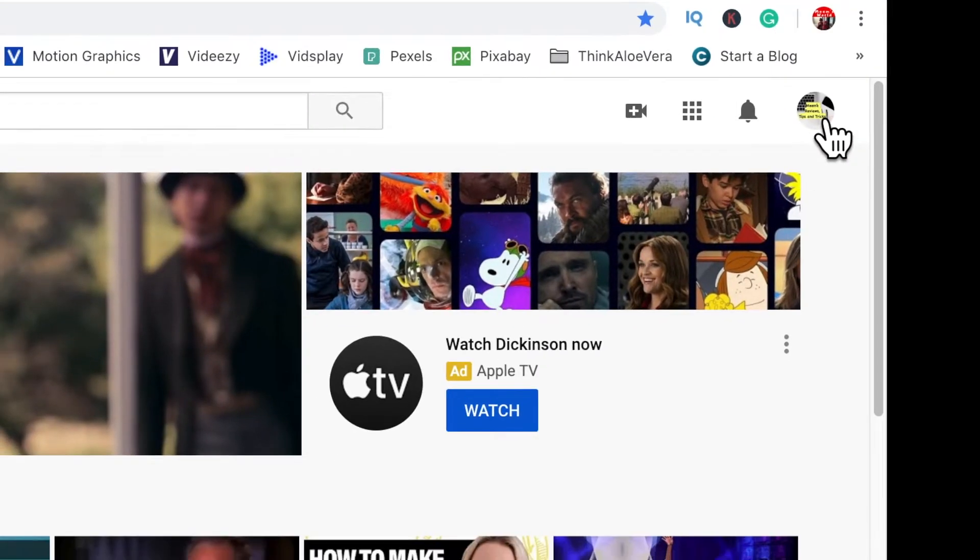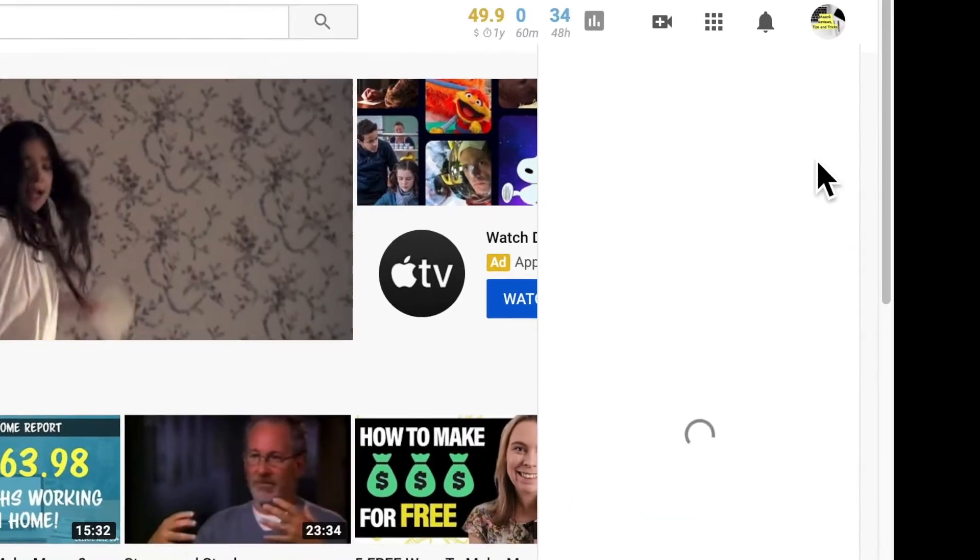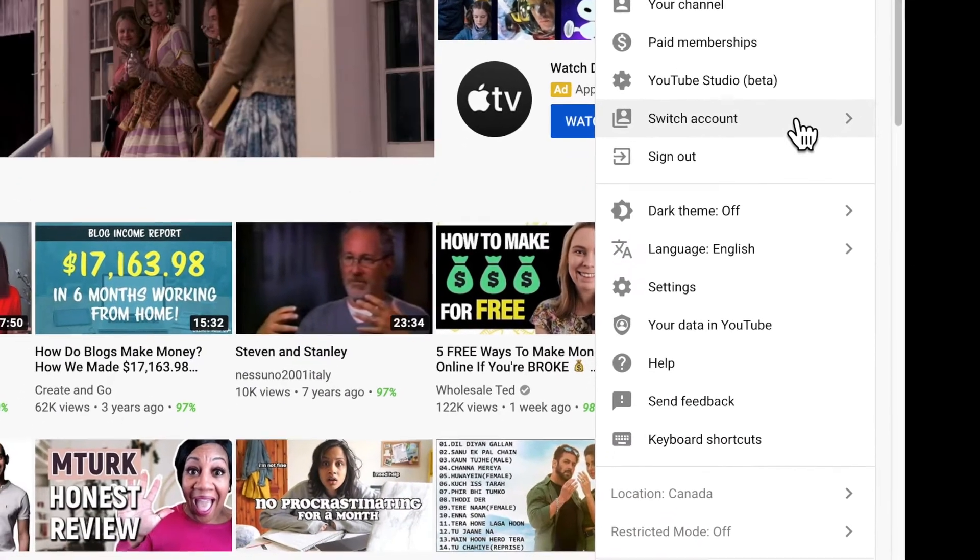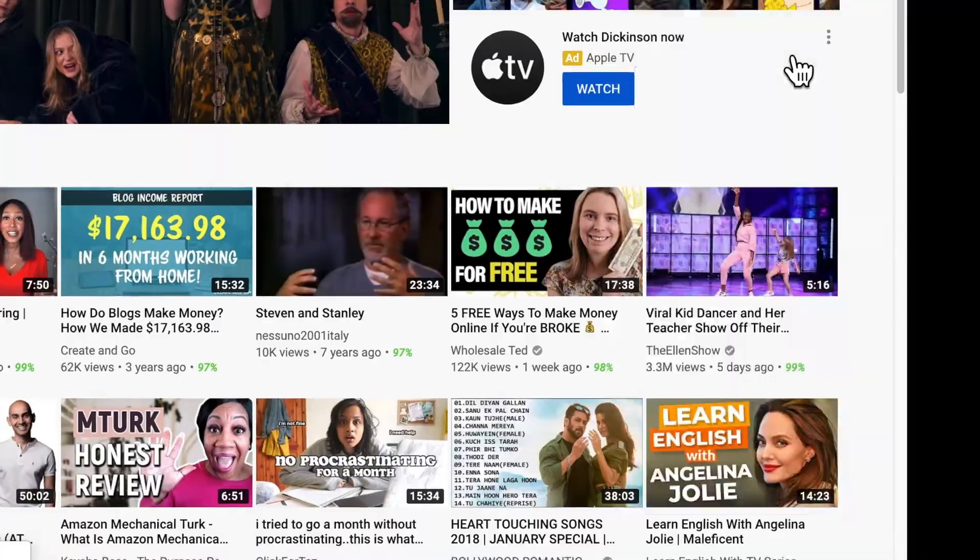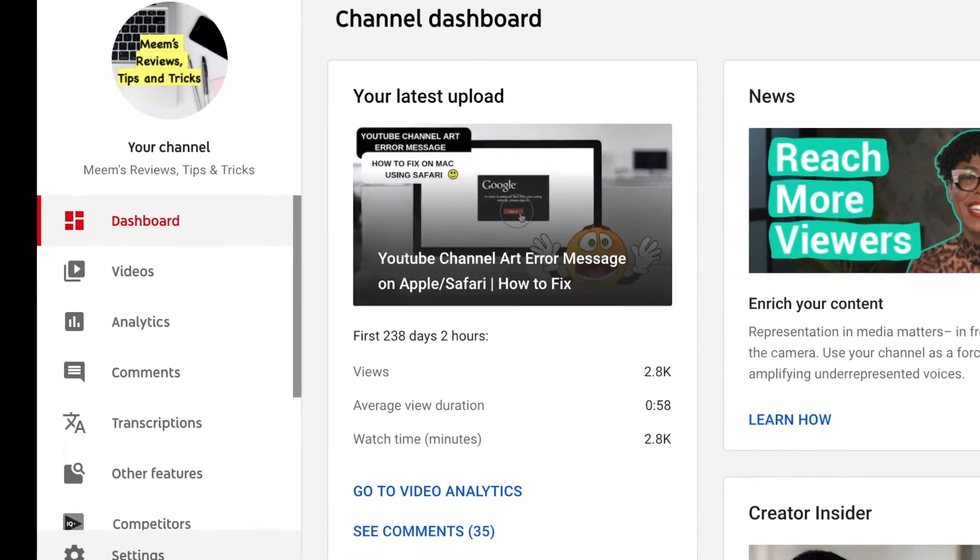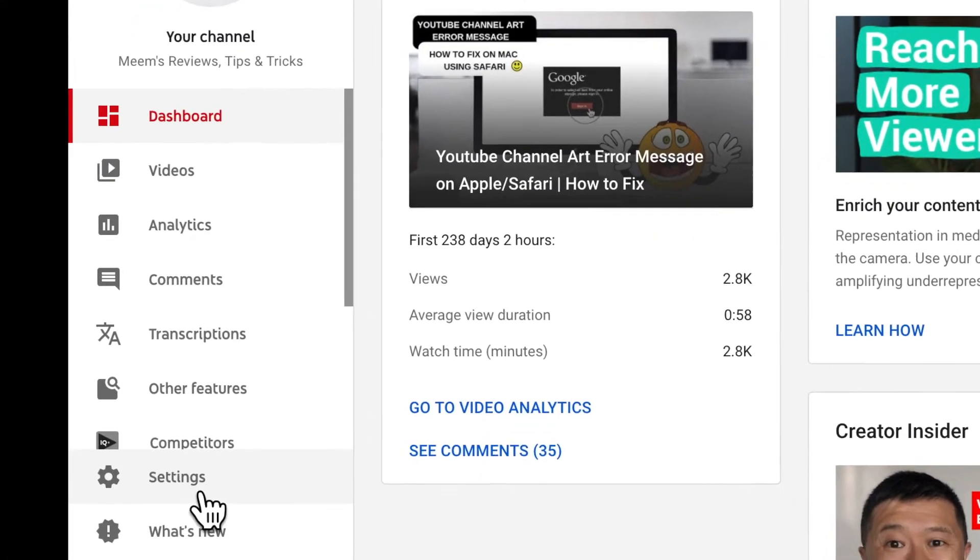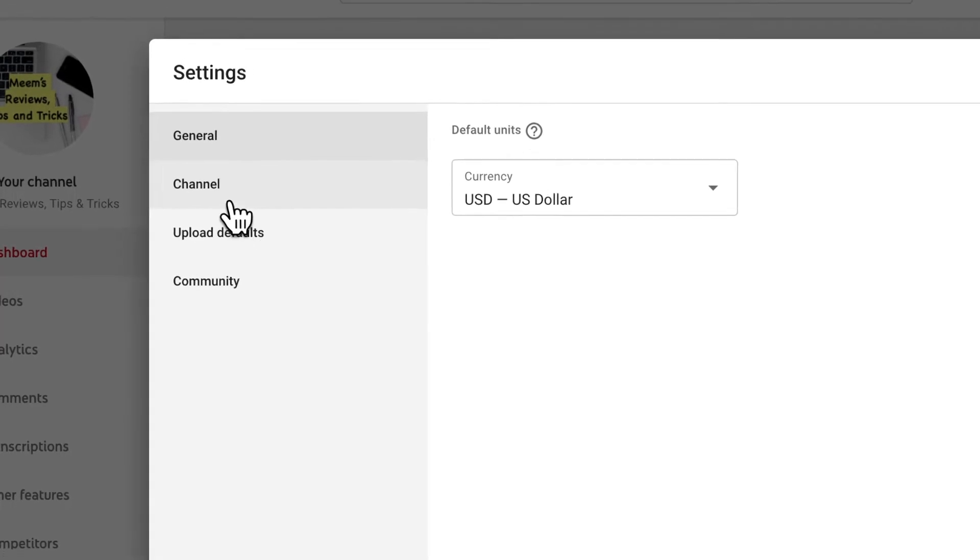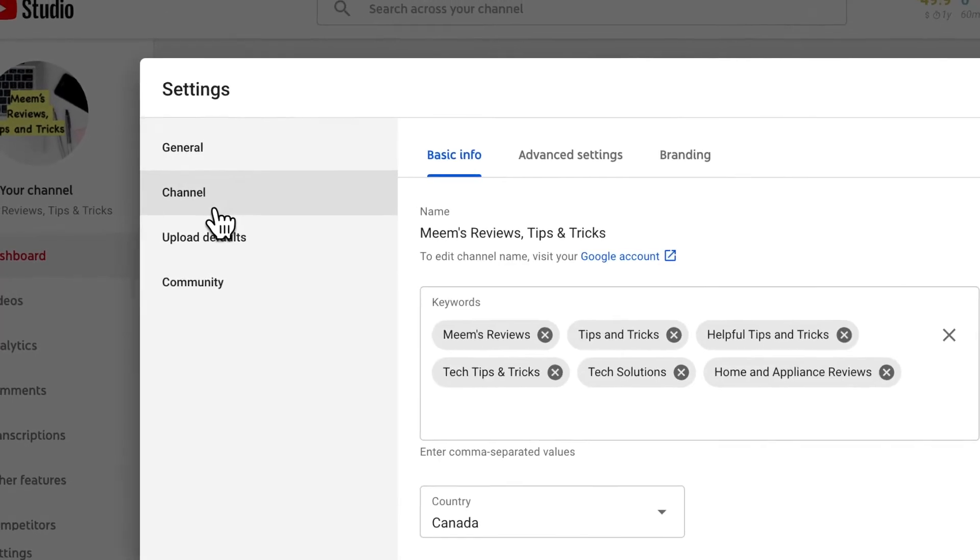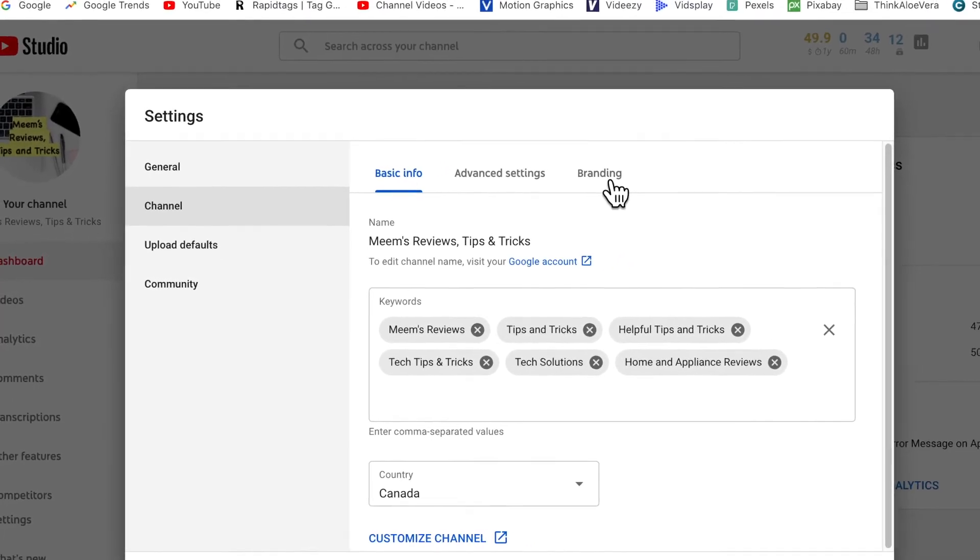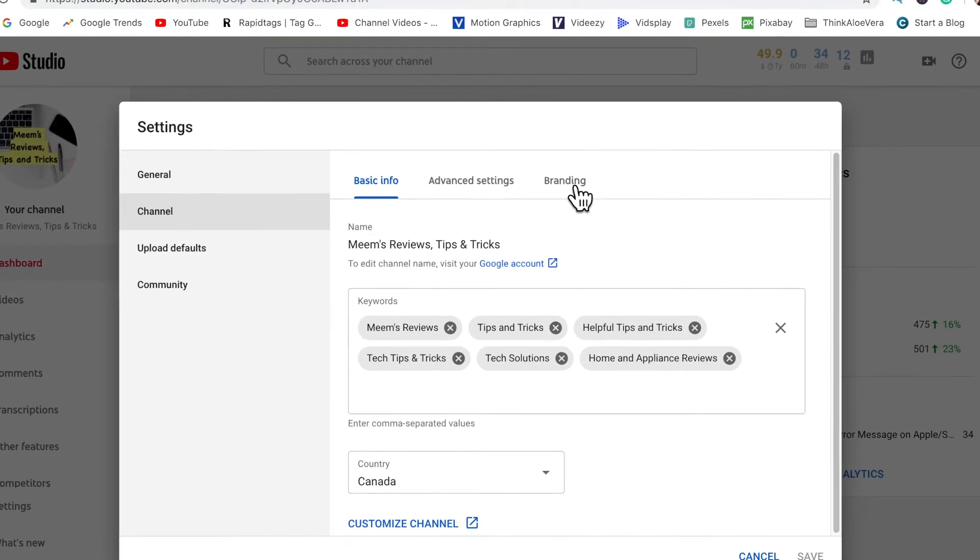Okay, so let's get started by clicking the icon in the top right corner, scroll down to YouTube Studio and on the left hand side you'll see settings and then click on channel and then on to the branding tab.